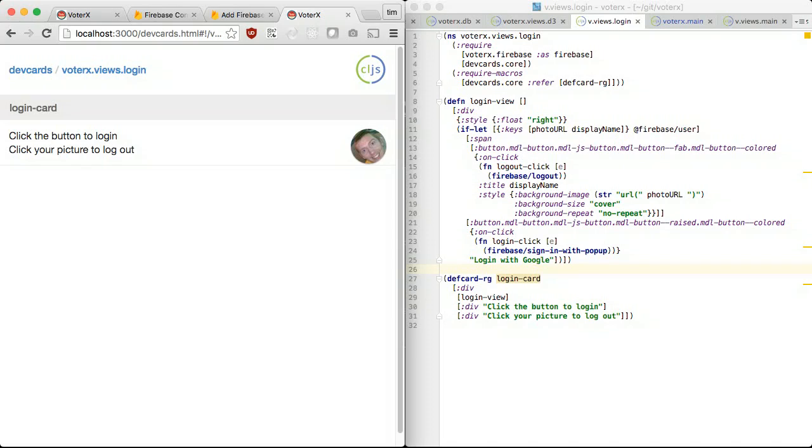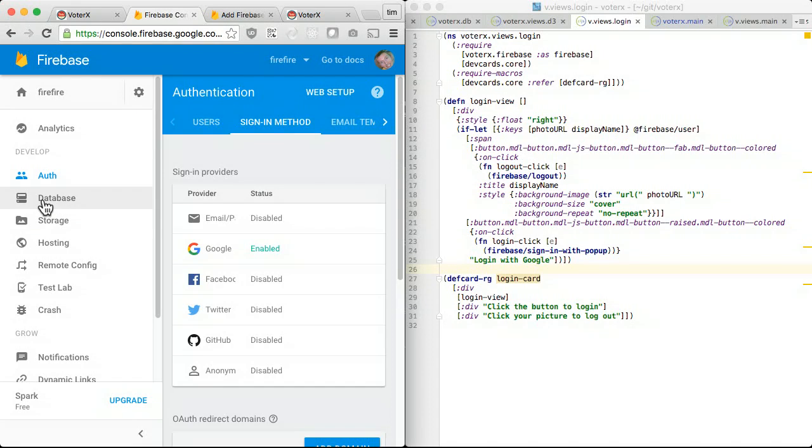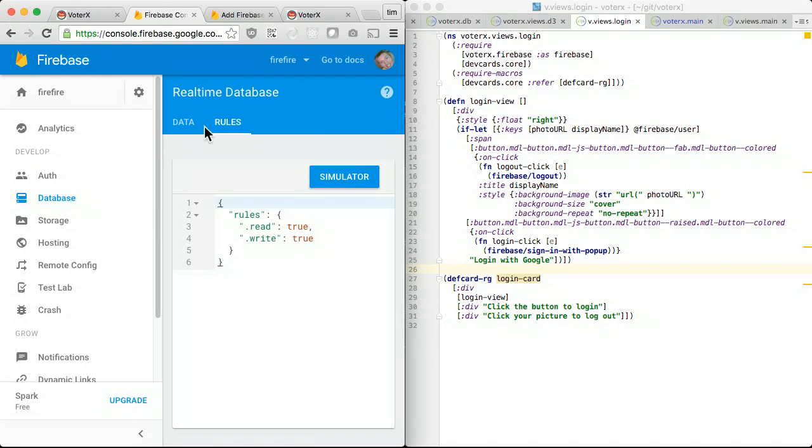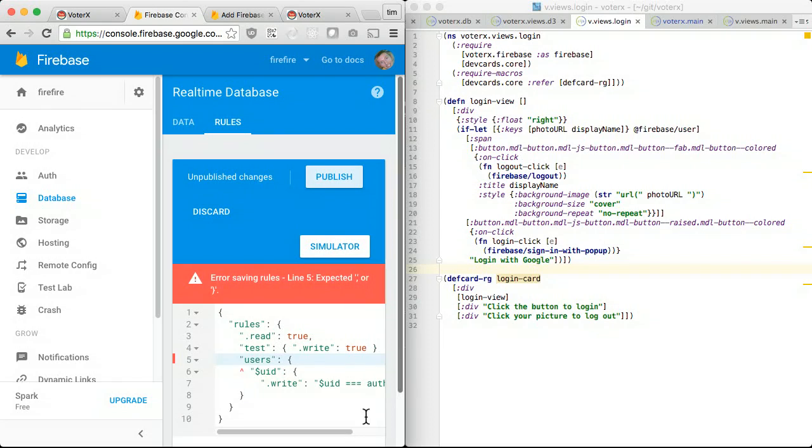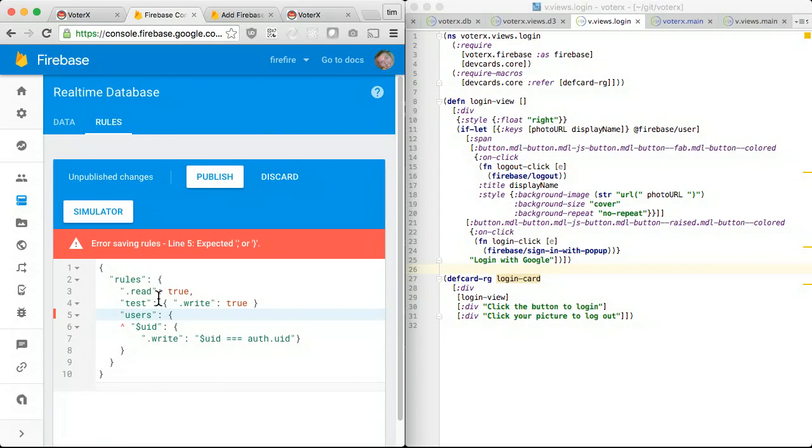Let's try logging in. It works. Now modify the database access rules to require user authentication. Writing to the user's UID path now requires the writer to be authenticated.